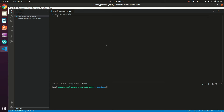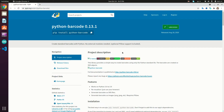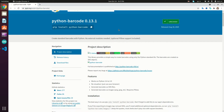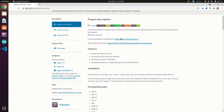Hi guys, welcome back to another tutorial. Today we'll create a barcode generation API using Flask and Python, and call it from a demo web page using the Fetch Web API to generate real-time barcodes. This is the barcode library that we're going to use.